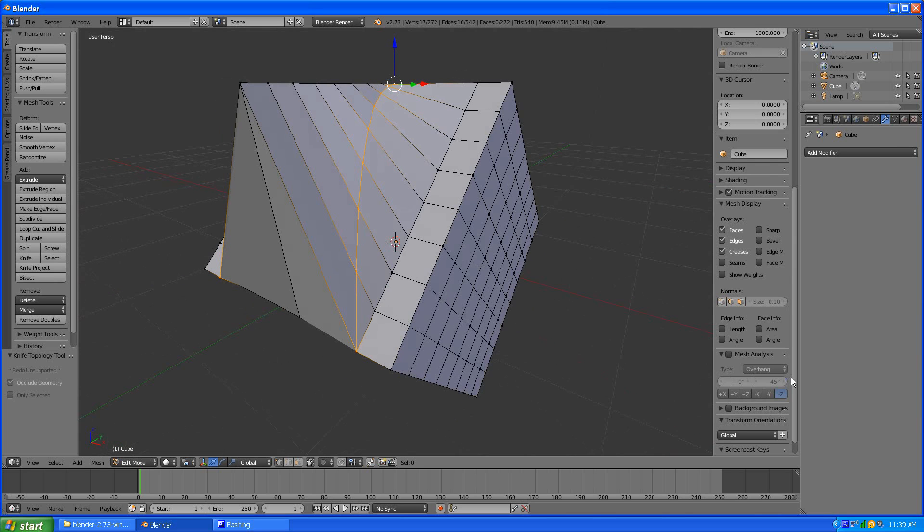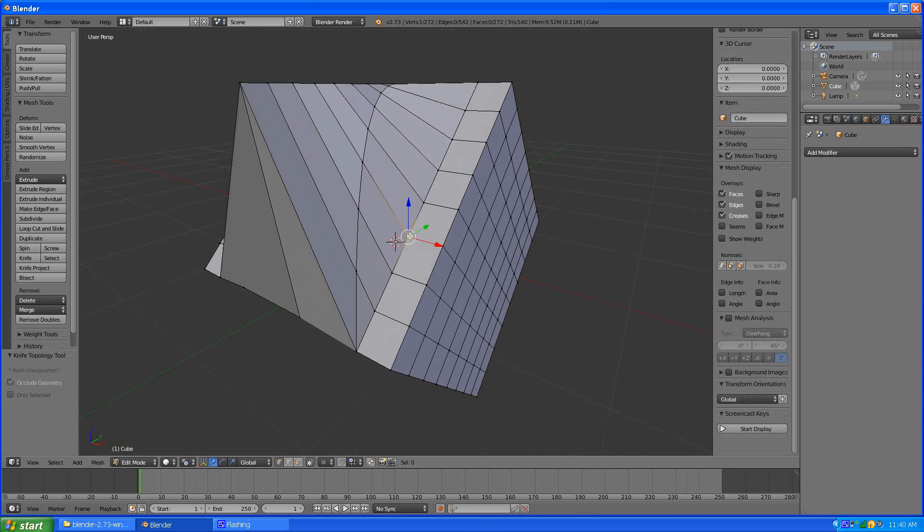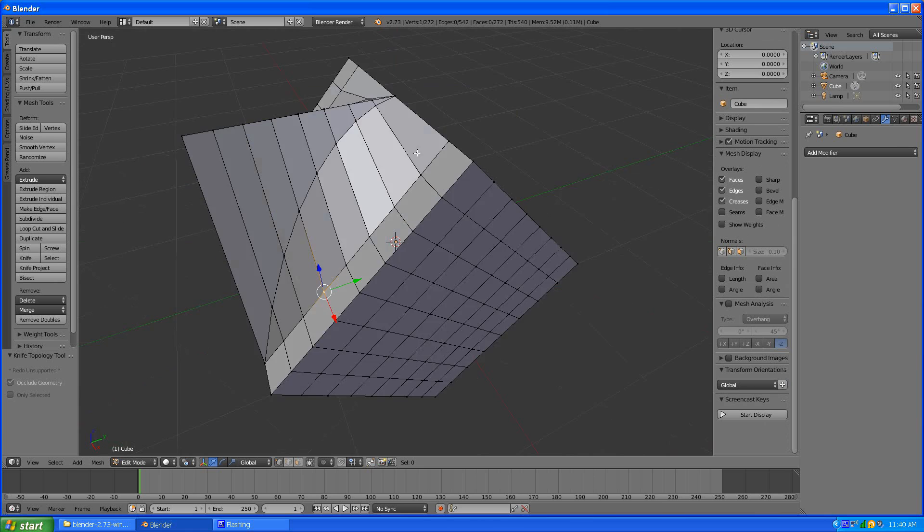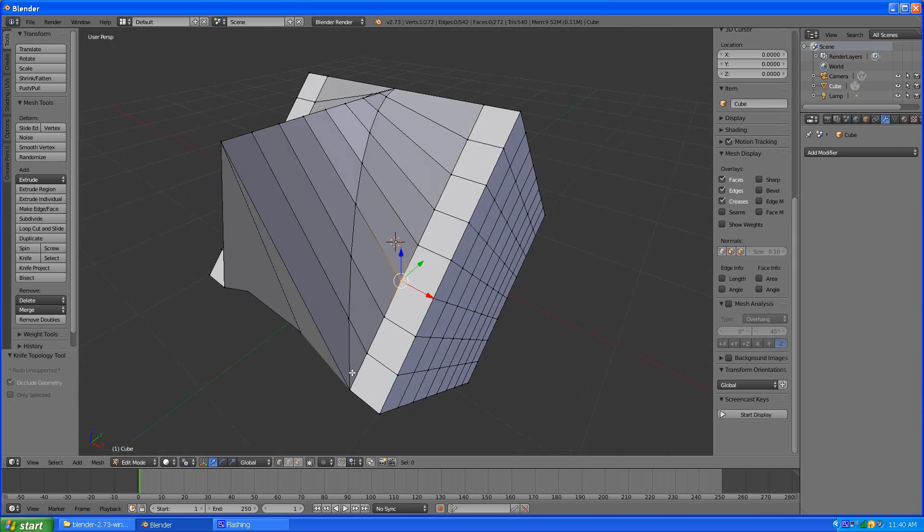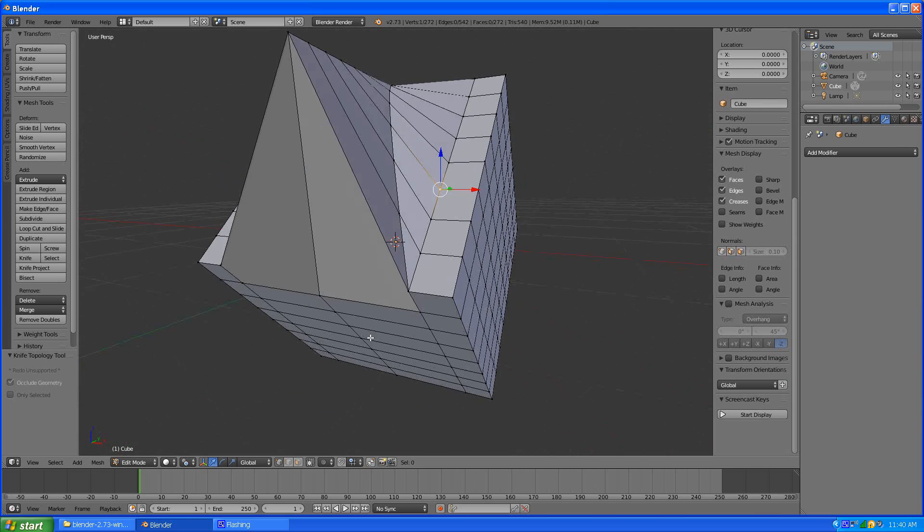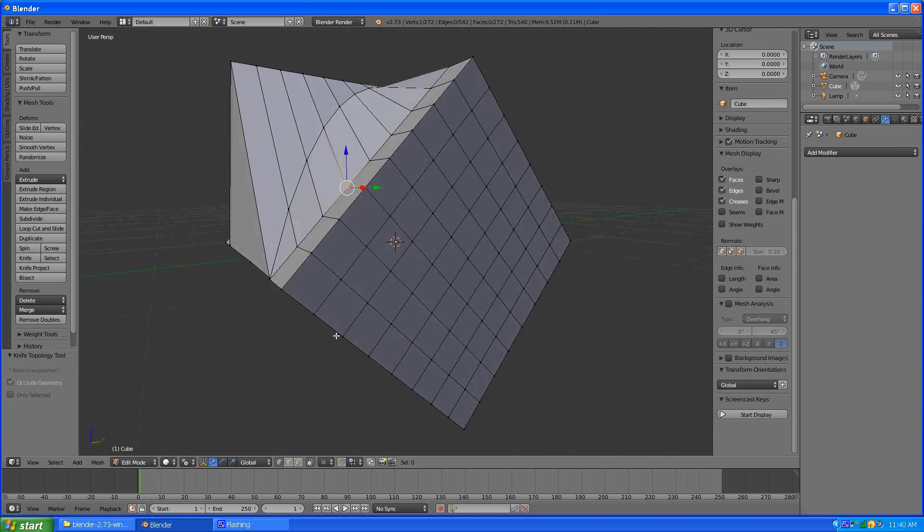And you define an edge by using two points. So two points will define an edge. Three points will define a plane. And more points than three will also define a plane. And a single point by itself will define the normals of that vertex. So yeah, these are actually vertices but no point, same thing.